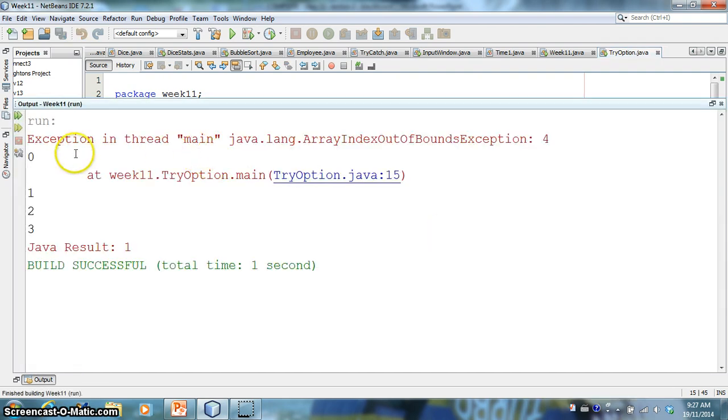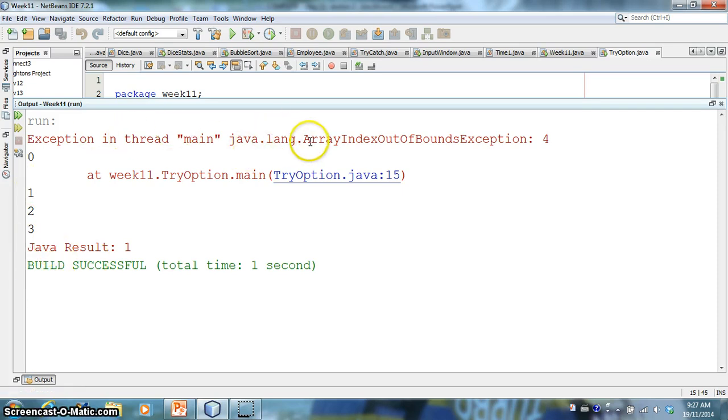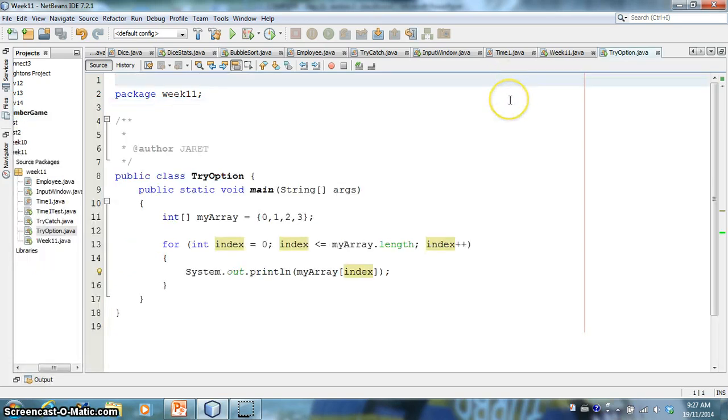So let's try that. We run it, we get 0, 1, 2, 3, and then boom, we get this error. It says array index out of bounds exception.